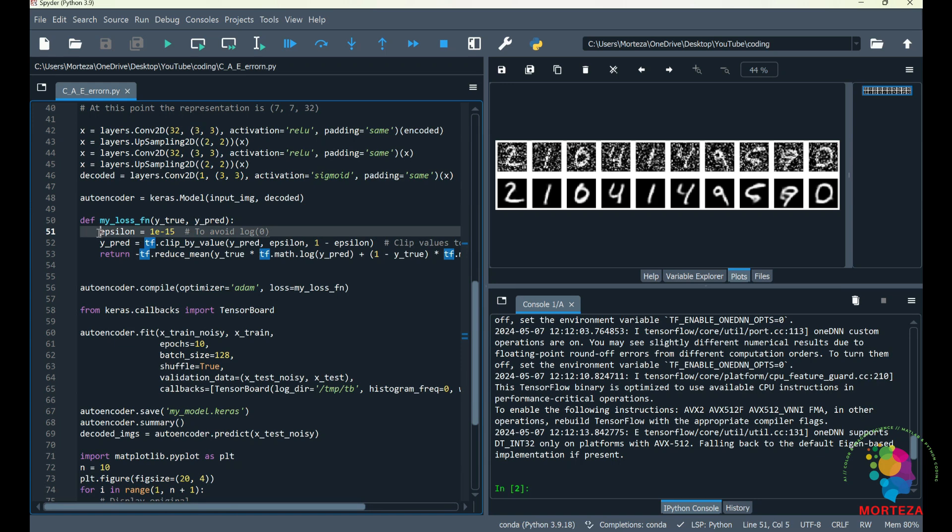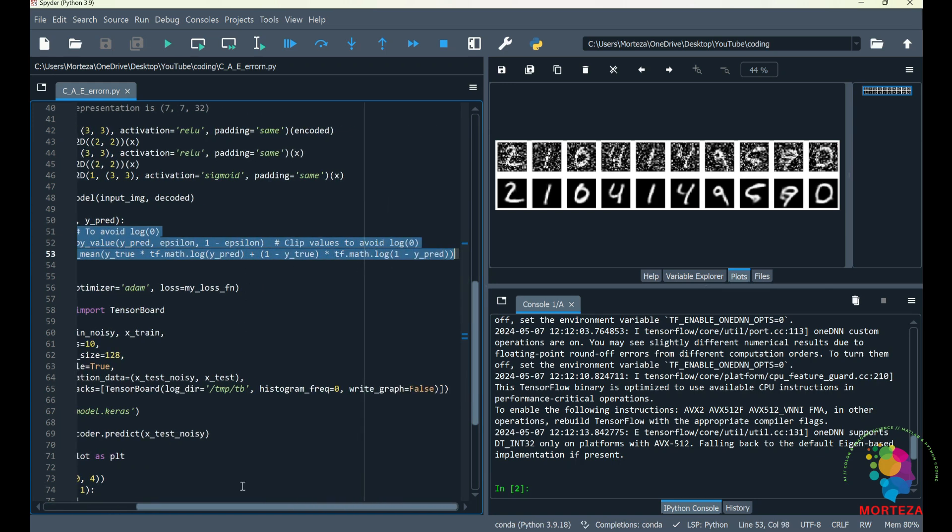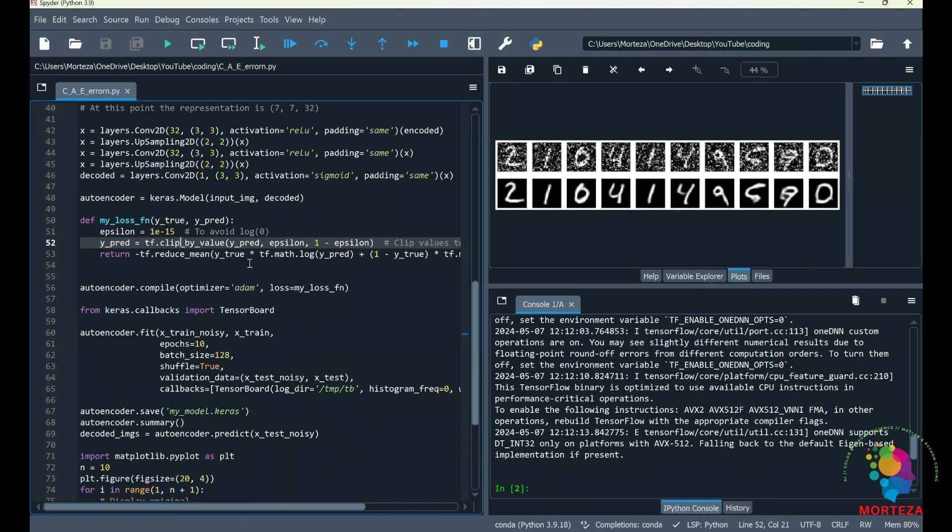This custom loss function is a little bit complicated, but you could write your own very simple custom loss functions as well. And you could access this code using the link in the description section of the video as well. And that's about it.